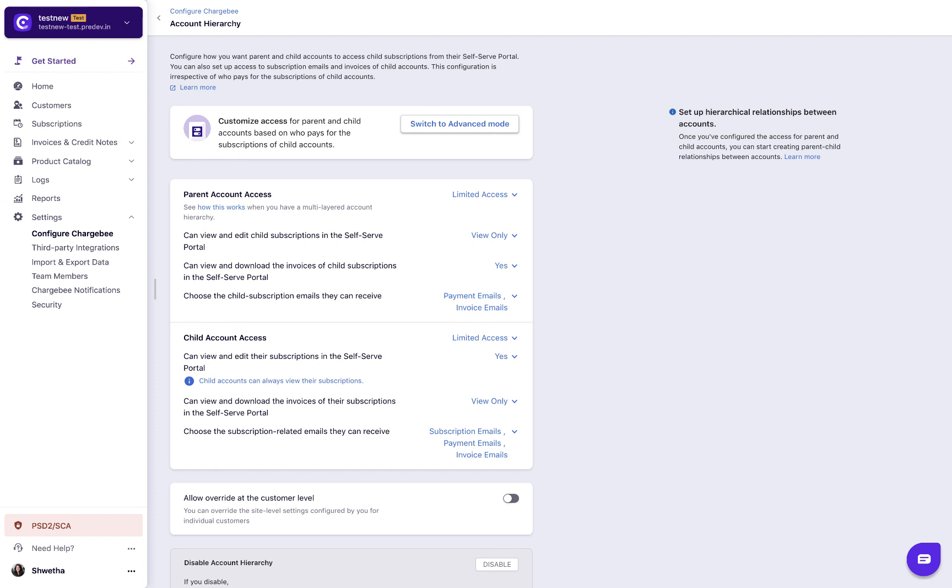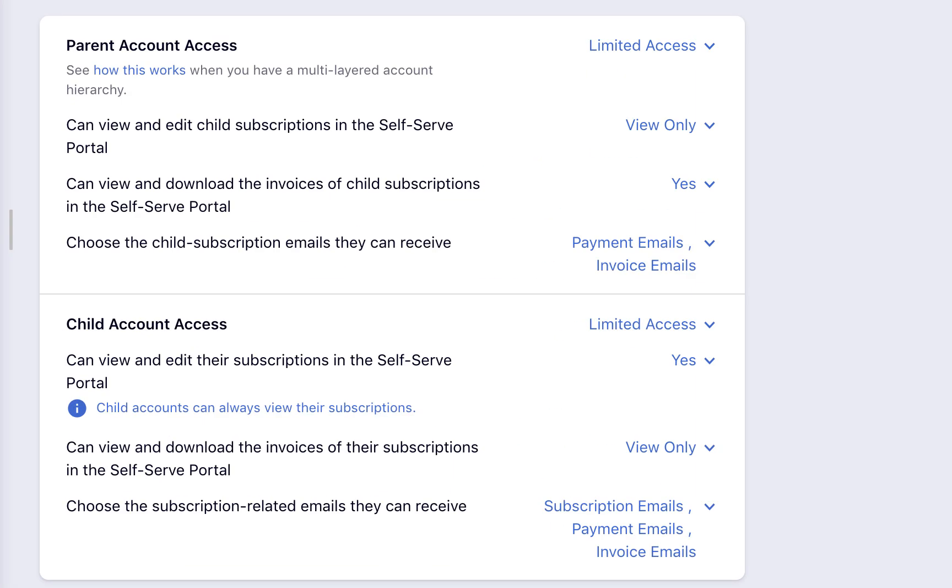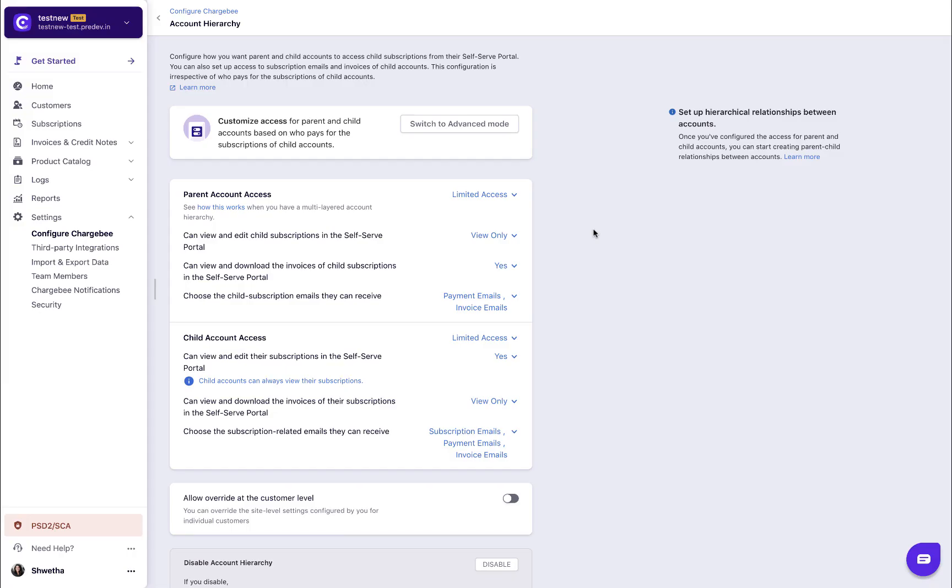Before we proceed to linking customers, you need to specify the access permissions for all the parent and child accounts that you are going to create. Chargebee offers you two modes to set these access permissions: the basic mode and the advanced mode.